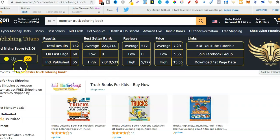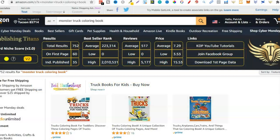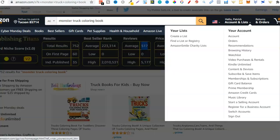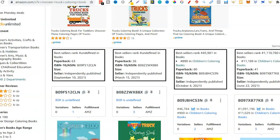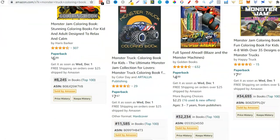Right off the bat this looks like a good niche with a score of 52. Remember anything above 50 is really good, anything between 50 and 60 is good, anything above 60 is even better. There are only 752 results, 35 independently published, the average BSR looks okay at 220,000, and those average reviews are really, really low. Scrolling down we can look at these independently published books to see when they were published. September 2020, July 16th 2021 - and look at that, it already has a best sellers badge with 29 reviews and a rank of 11,000.